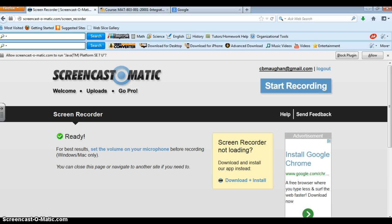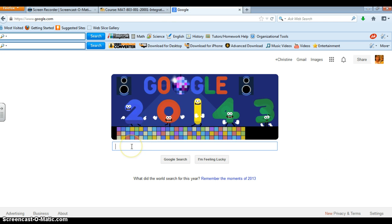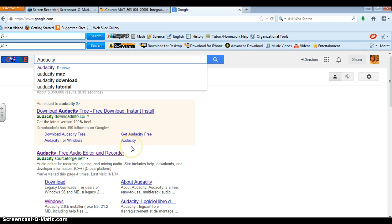But first you need the software program. So what I would like you to do is simply go to Google and type in Audacity and here it is right here.